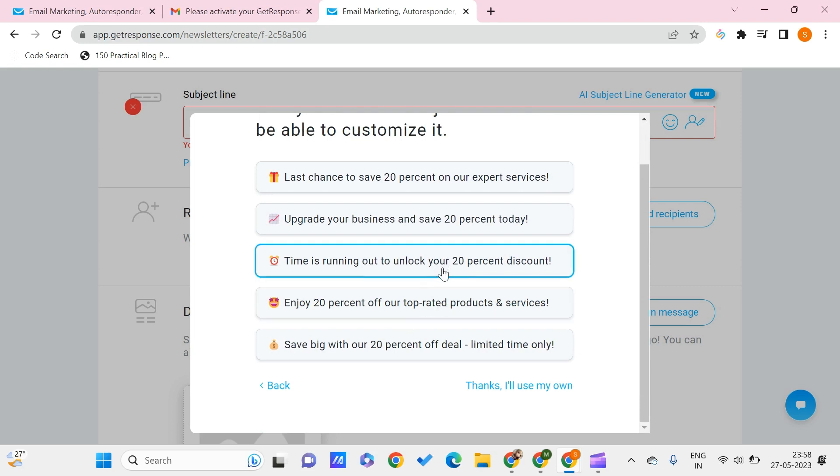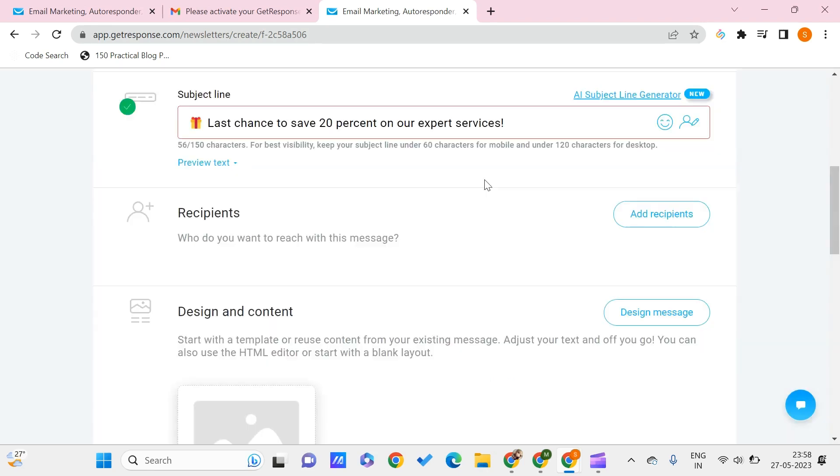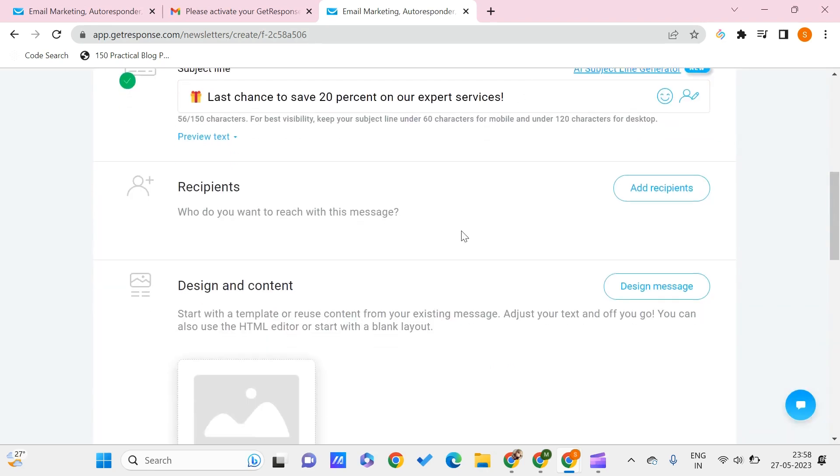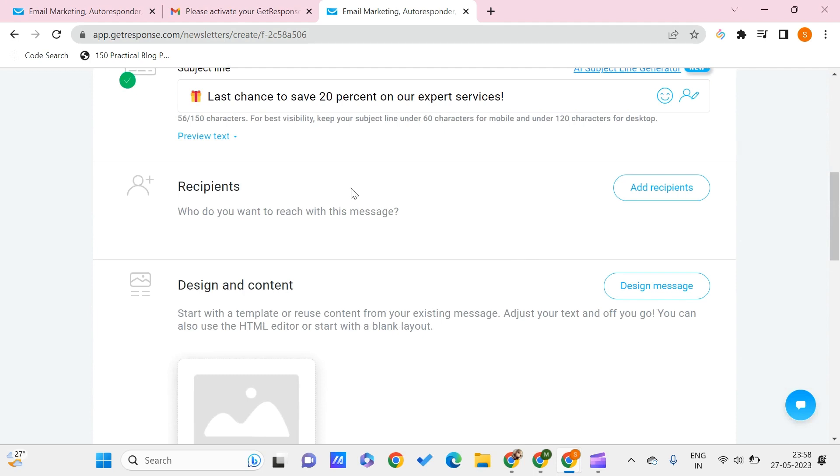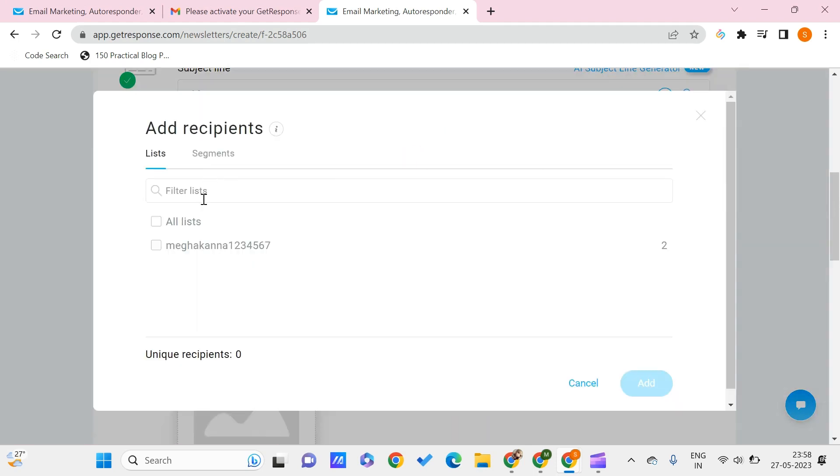Here we have some subject lines which will make our customers or contacts click on our message and open it and read. I think I want to choose this. You can add the recipients by just clicking on this. Here I have only one and I'm clicking on it. Add.